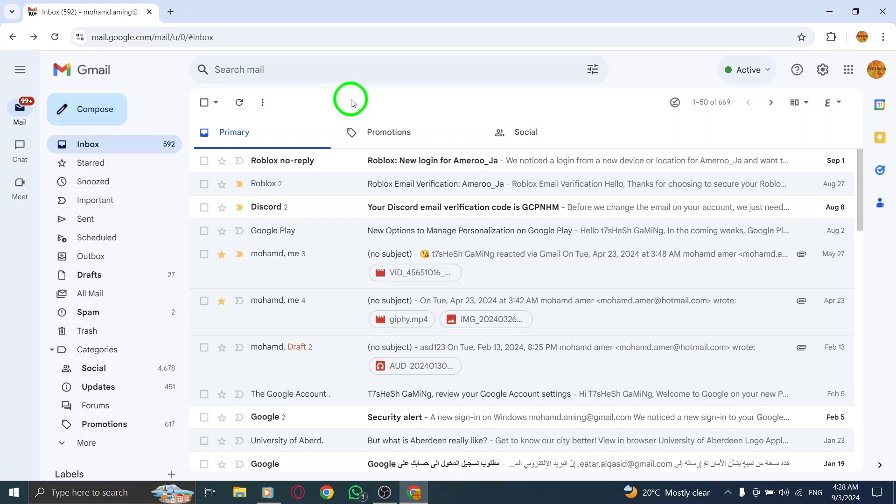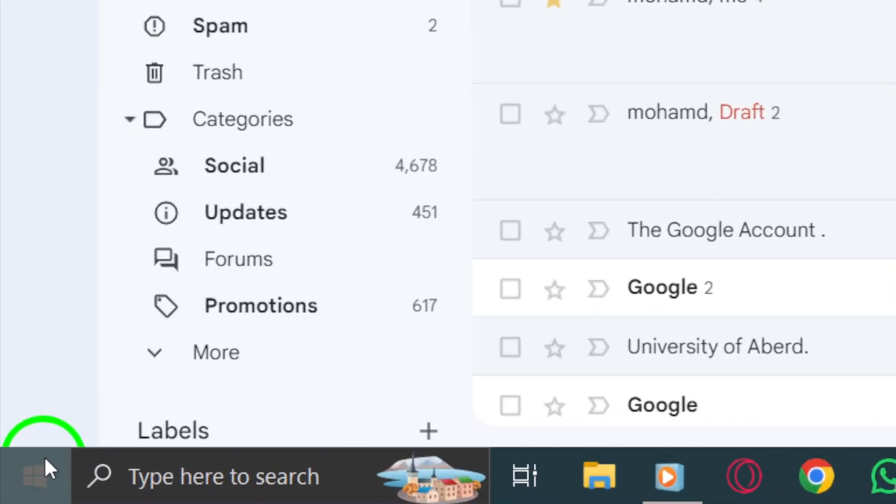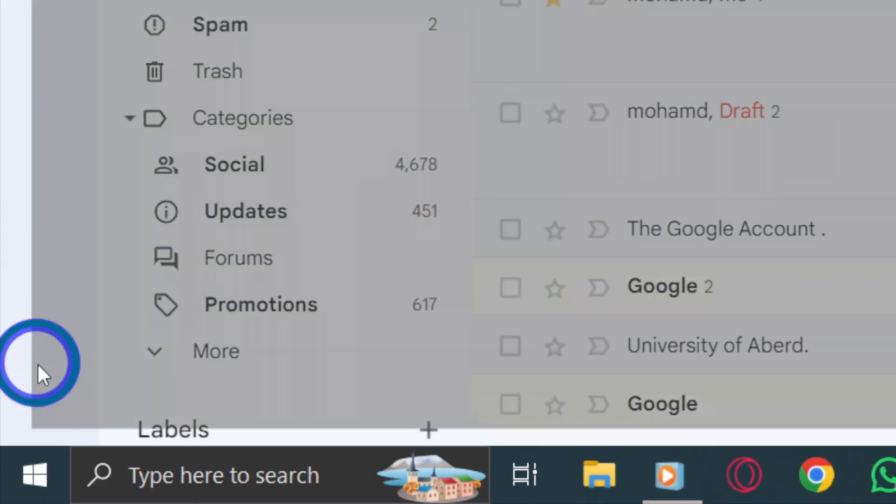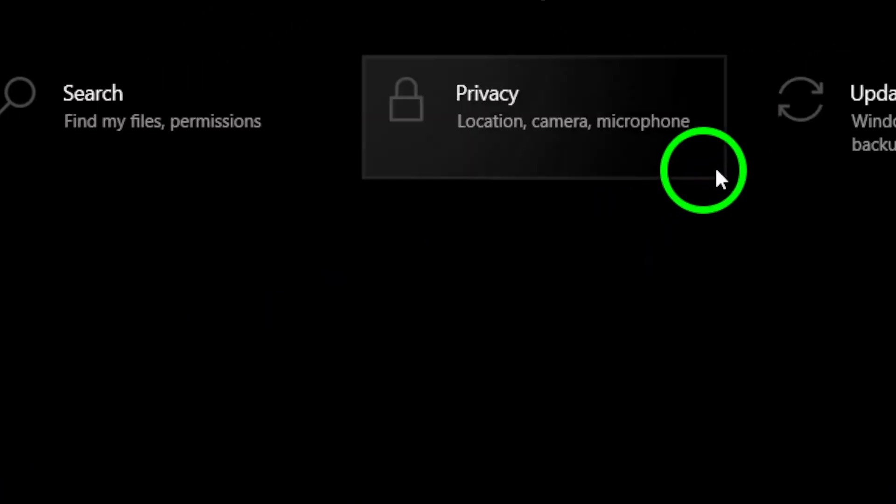Next, check for device updates. Sometimes outdated software can interfere with applications like Gmail, so staying current is important.